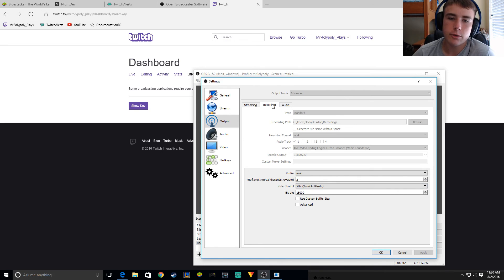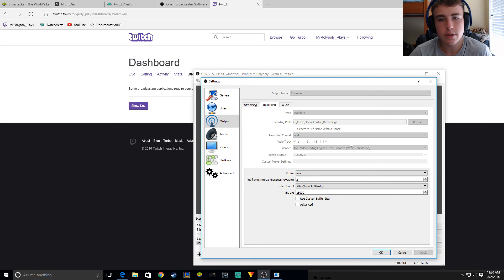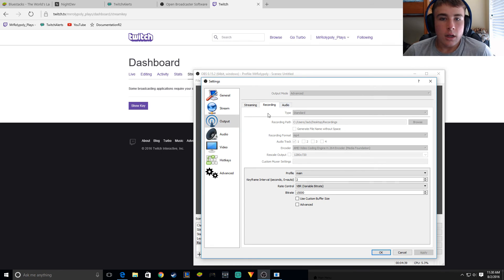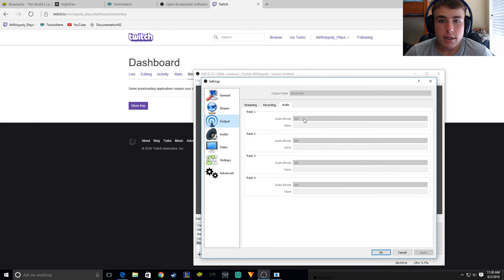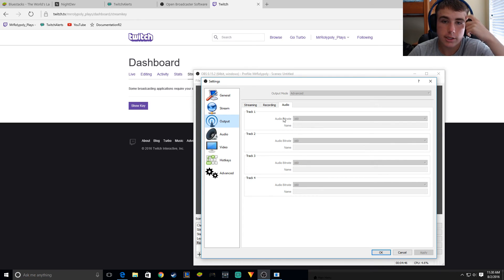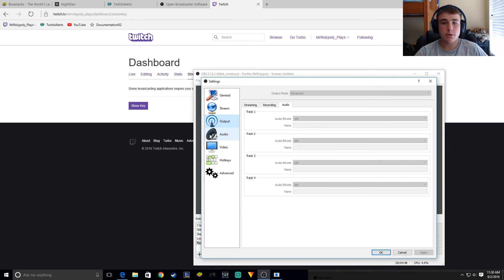If you want to go into recording, I put 15,000 bitrate. But of course this is a streaming video. For audio, I put 160 bitrate — 160 audio bitrate — and that seems to work out fine. I wouldn't go above there, by the way.